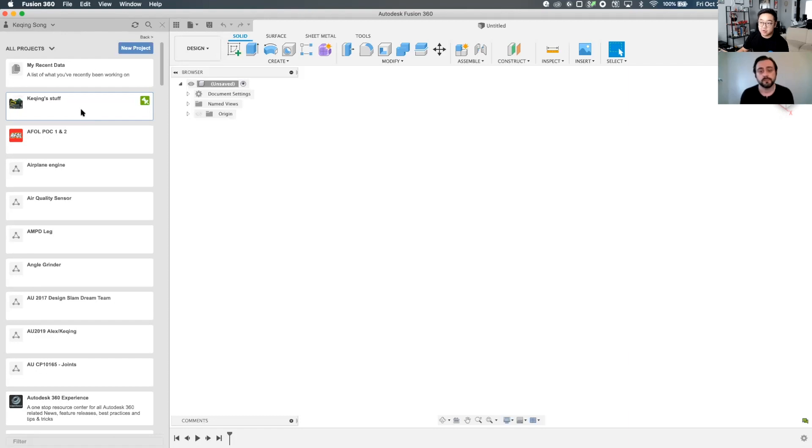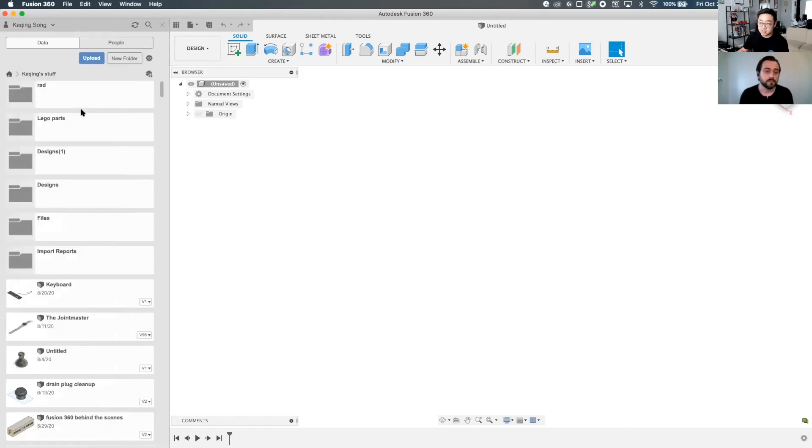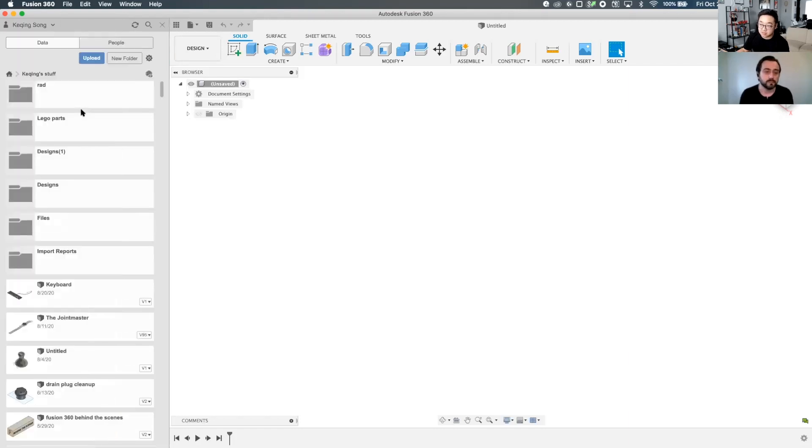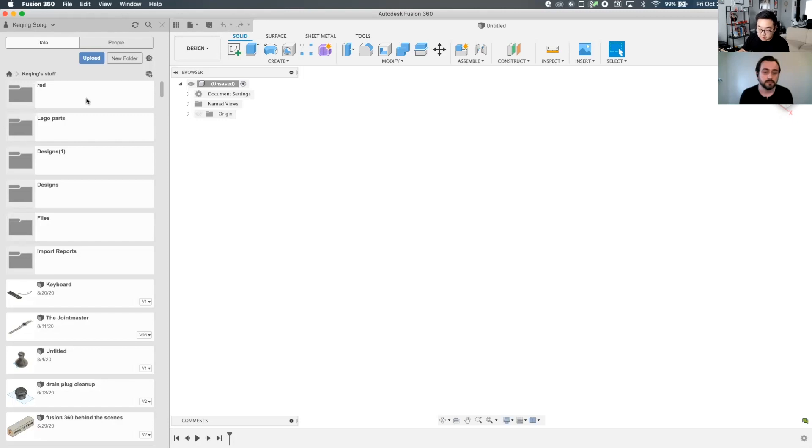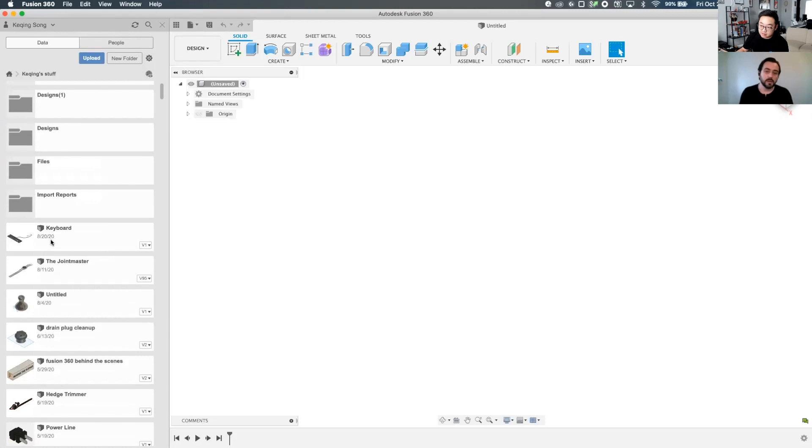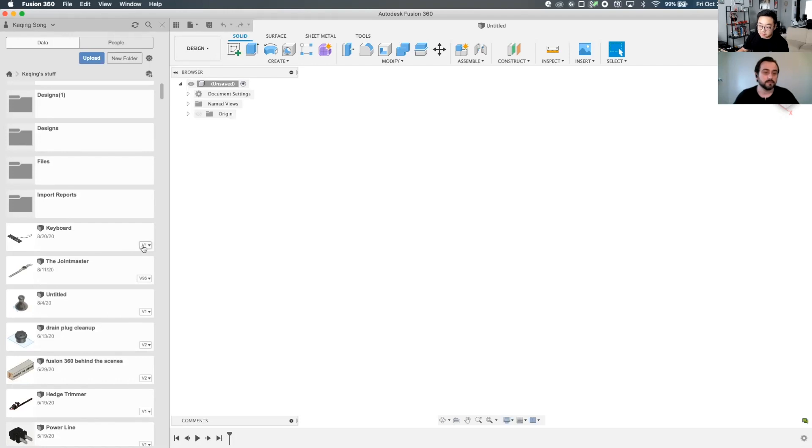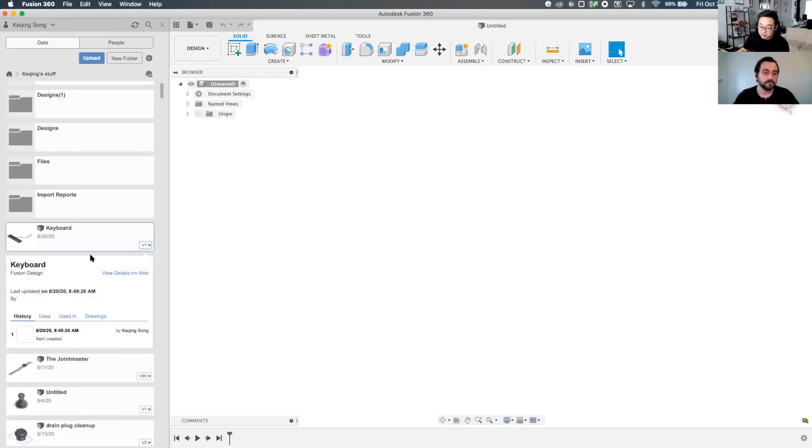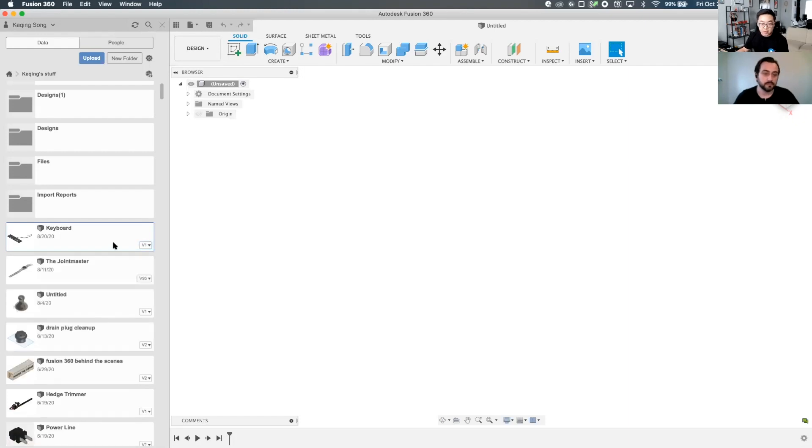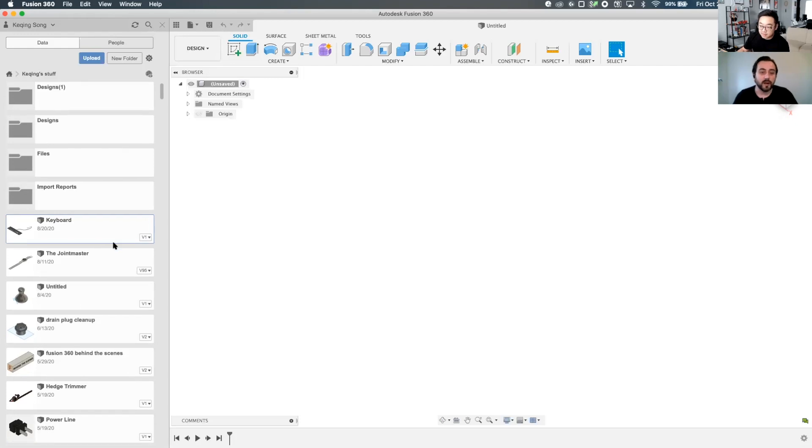Then when you go into a project, so if I go into my stuff, Ka-ching stuff, you see there's also folders within a project. So you can create folders to better organize stuff, and everything else in here, these are essentially what we mean by documents. So if you click on a version number, you see this is a fusion design. So this is a fusion design document. This is what will count towards that 10 document limit, right?